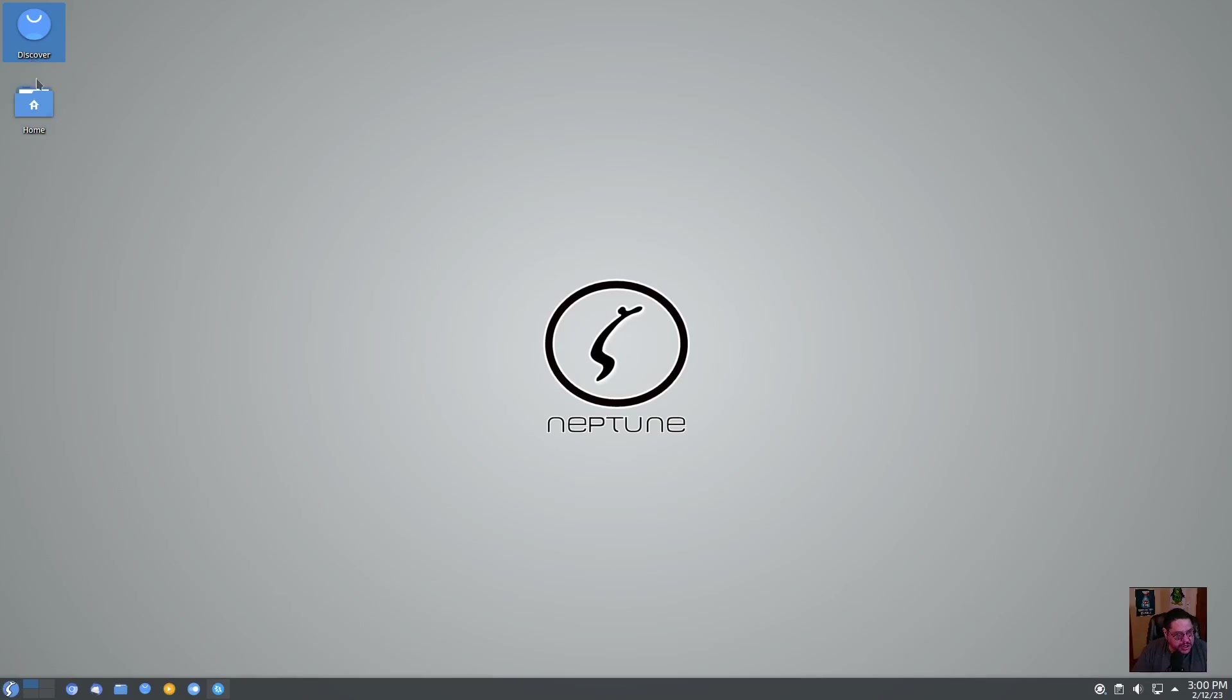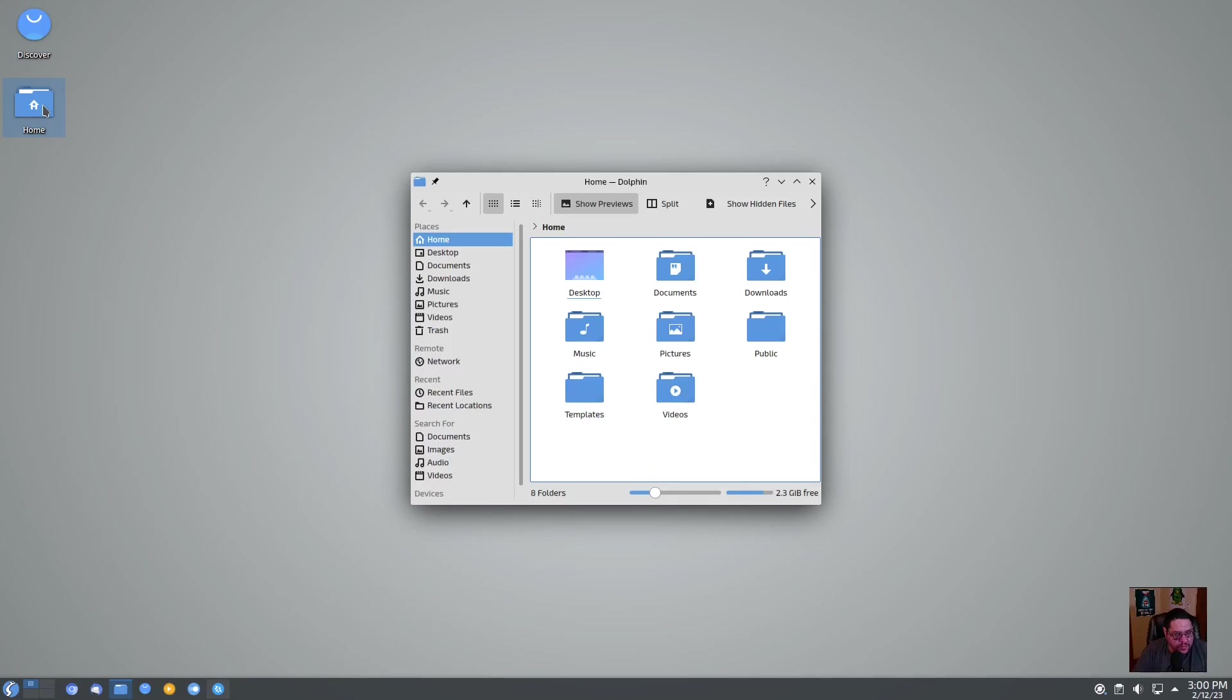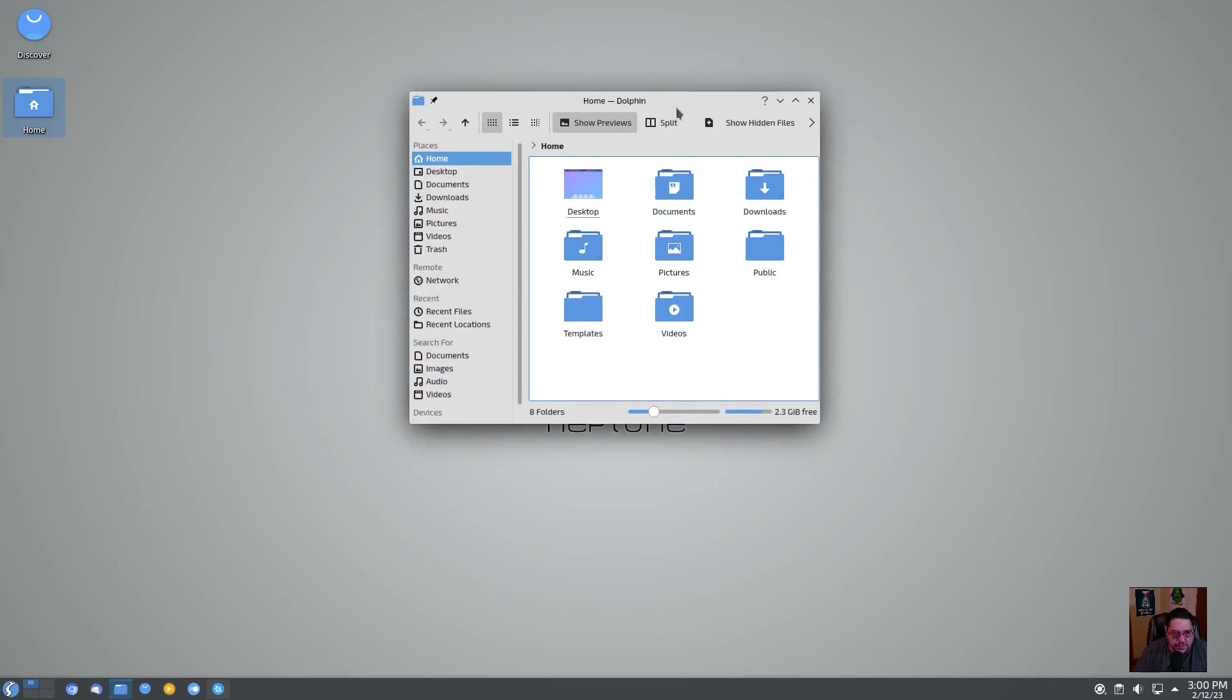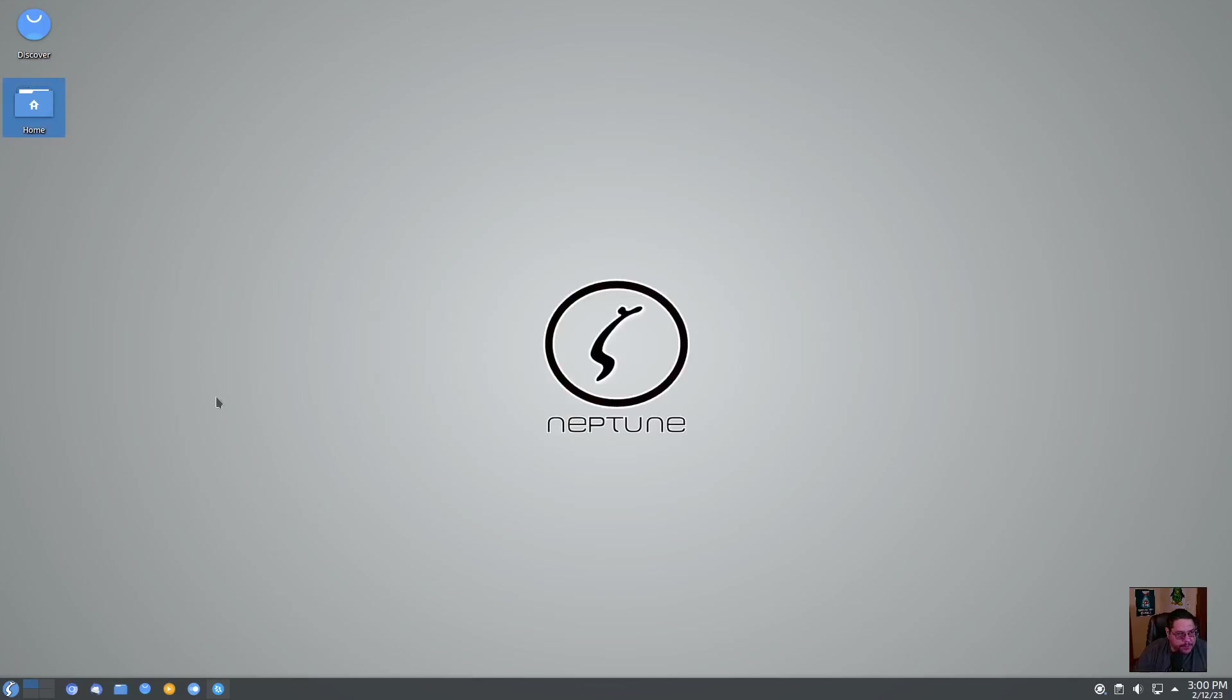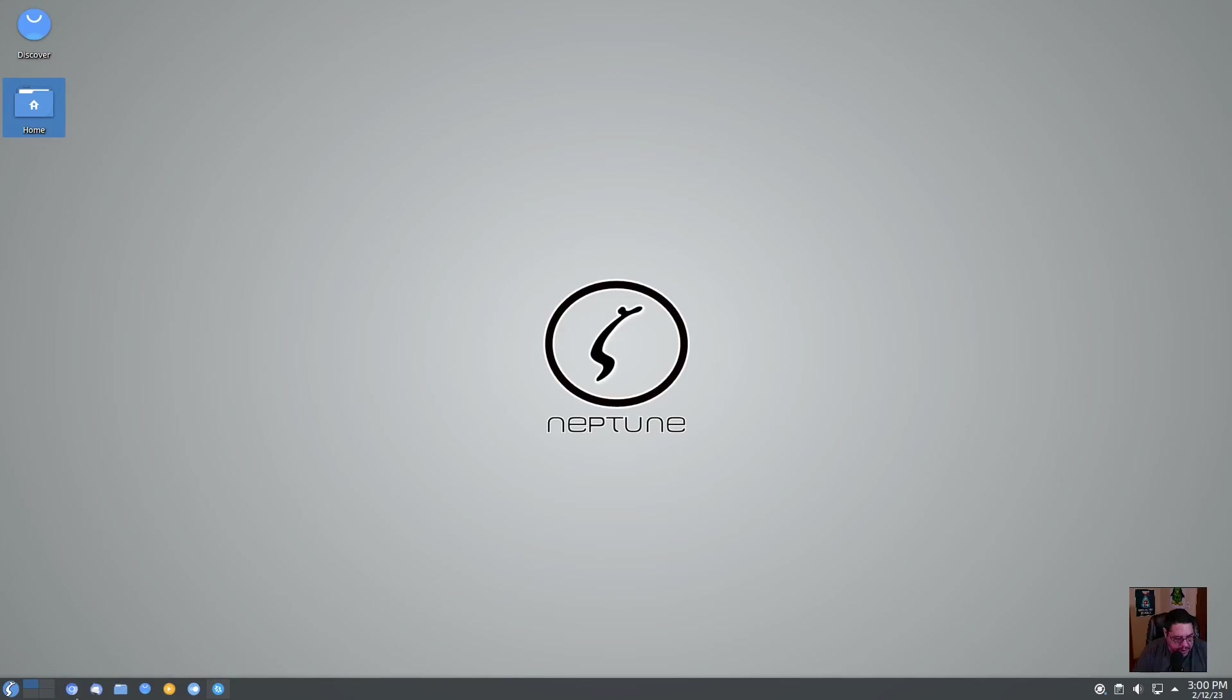So that's your Discover center and then you got your home folder there on the desktop which takes you to your file manager. It uses Dolphin file manager as its file manager. Then at the bottom you have the taskbar all to itself down here at the bottom.